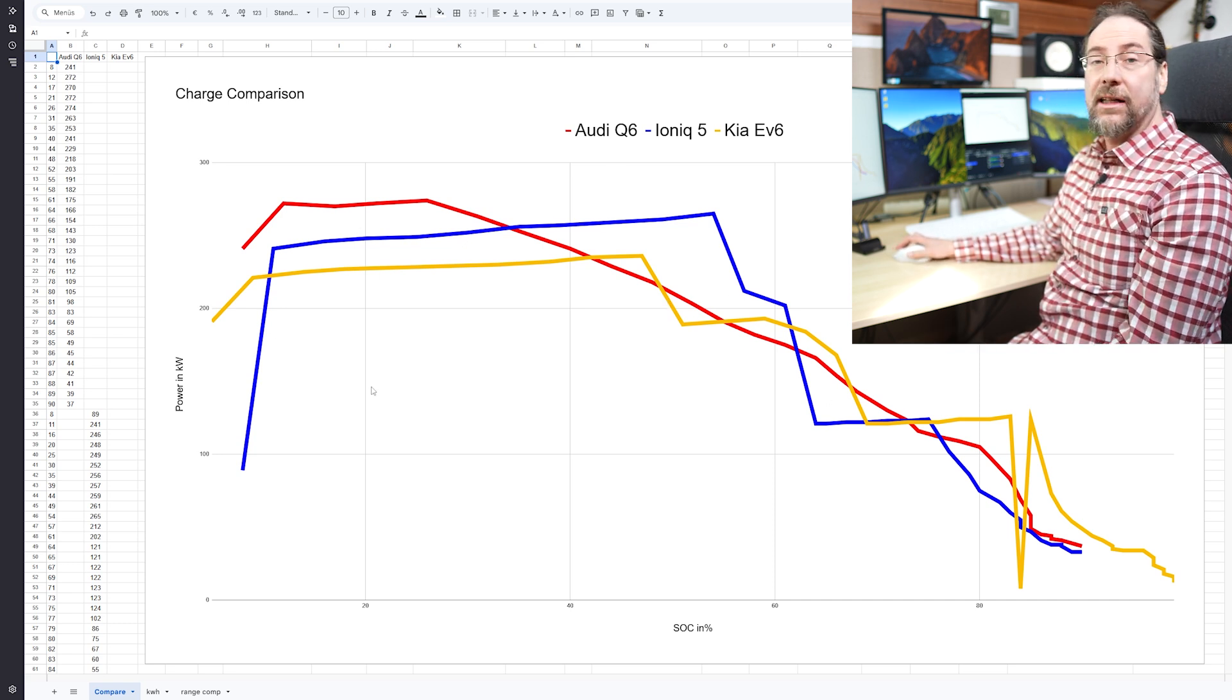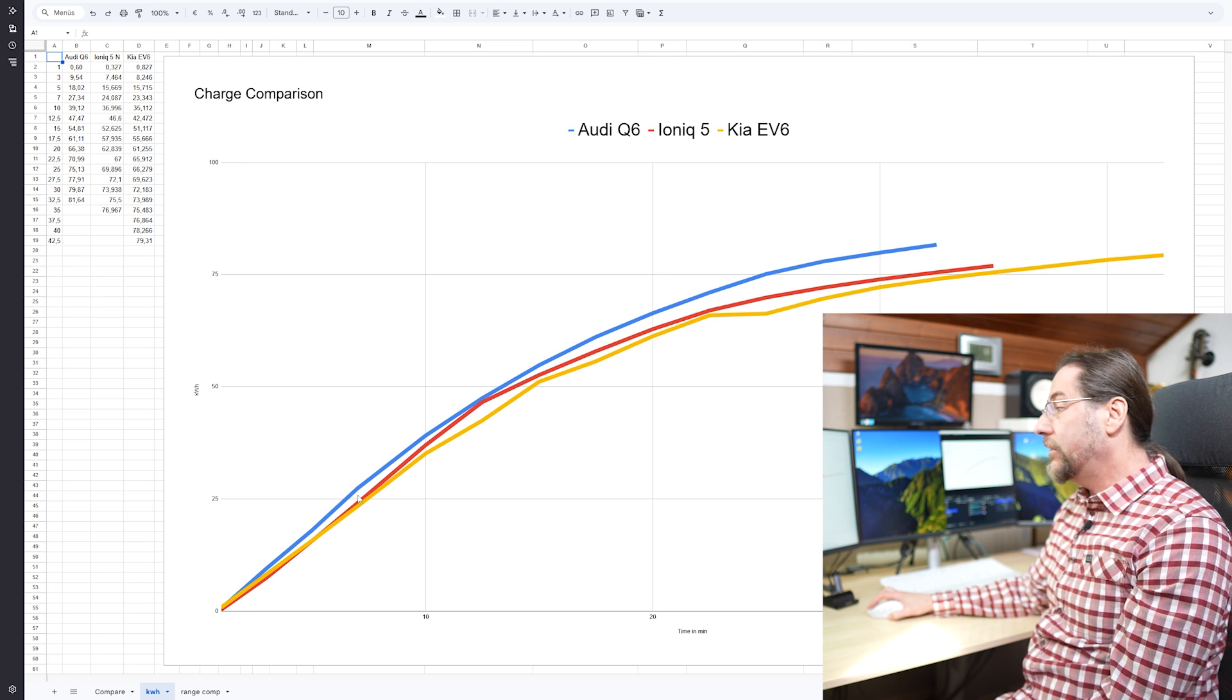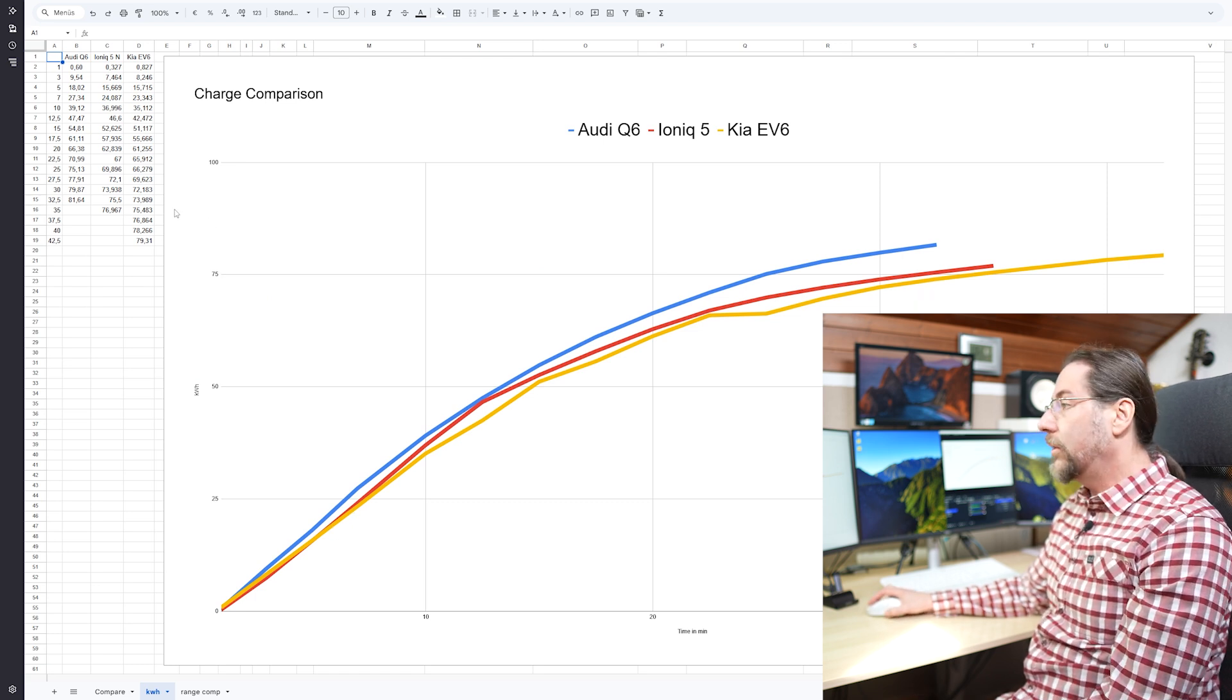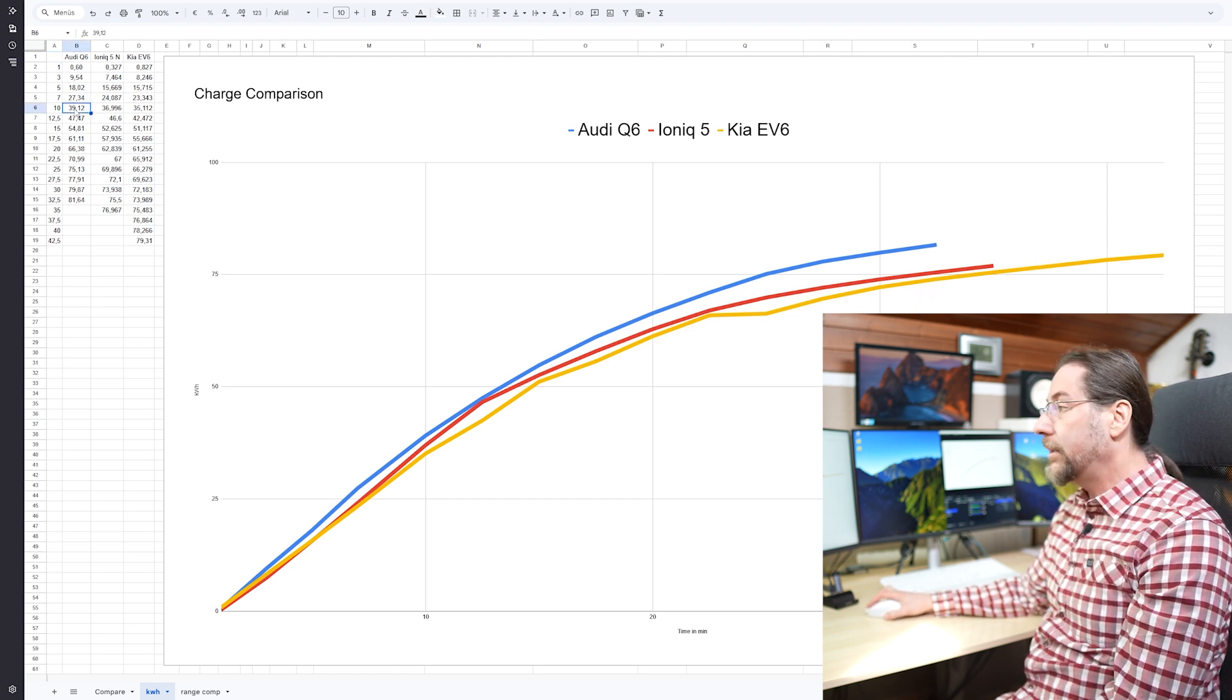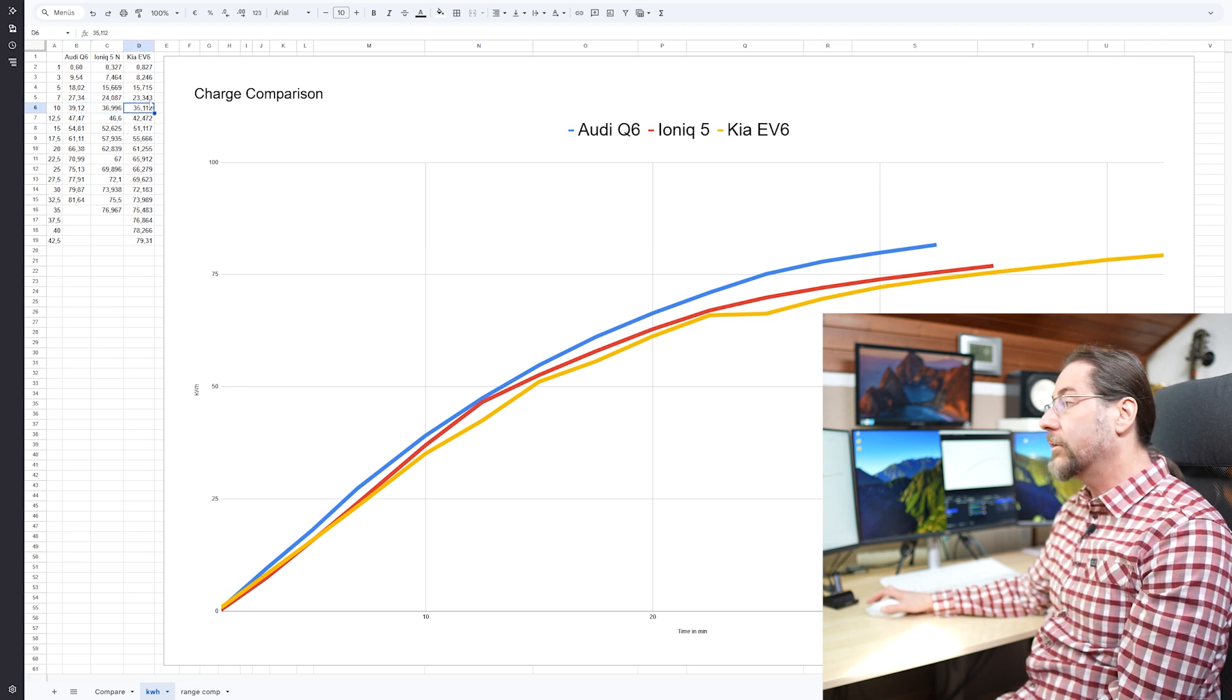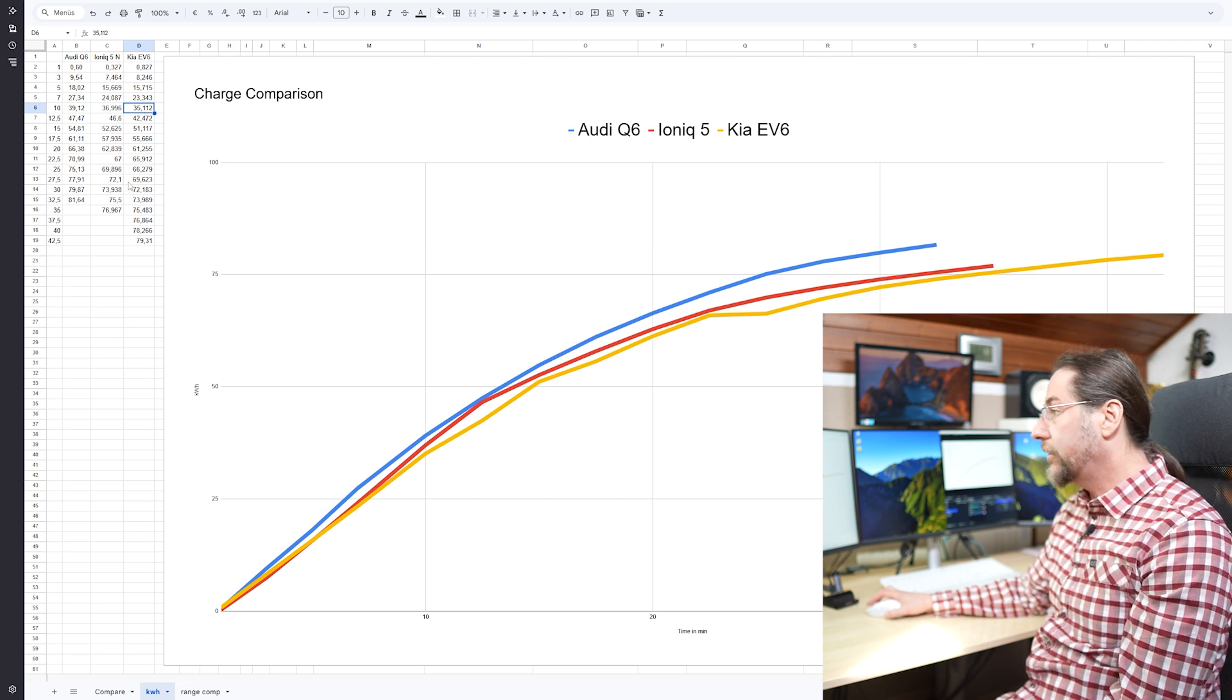And we can see that at the kilowatt hours charged the Audi Q6 is above the other two. So after 10 minutes we have 39 kilowatt hours charged. In the new IONIQ curve 37, in the old 35. So two kilowatt hour steps for all three.